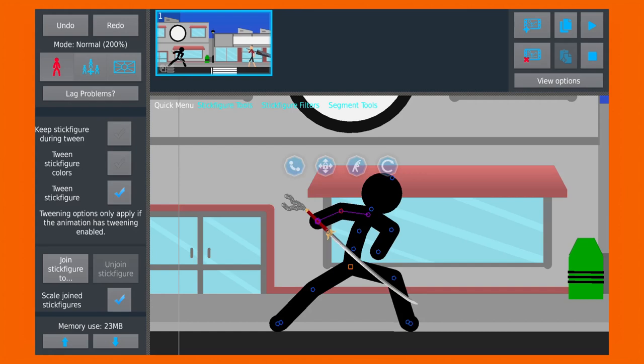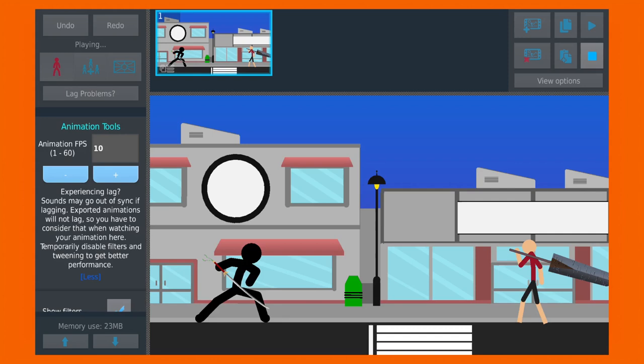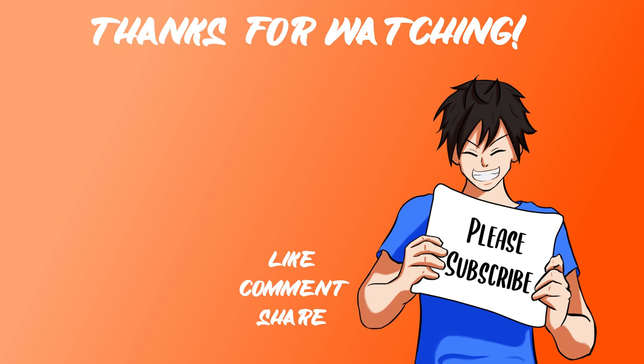So don't hesitate to give it a try and experiment with it in your own projects. If you have any questions or suggestions, please feel free to leave them in the comments below. And don't forget to like and subscribe to my channel for more tutorials like this one. Thanks for watching, guys. Peace!